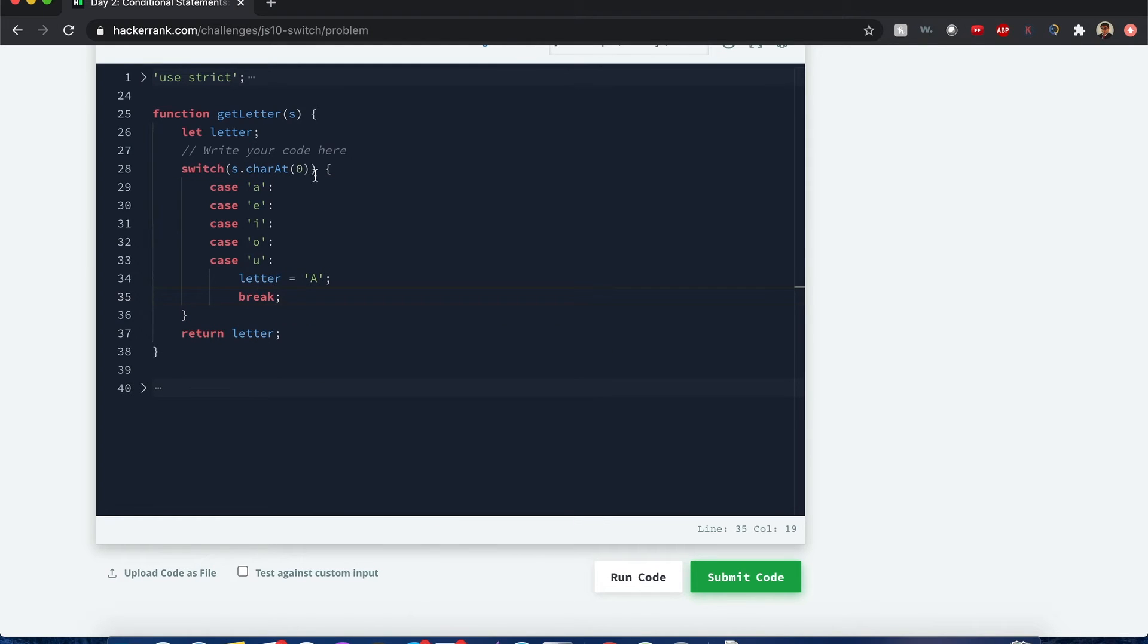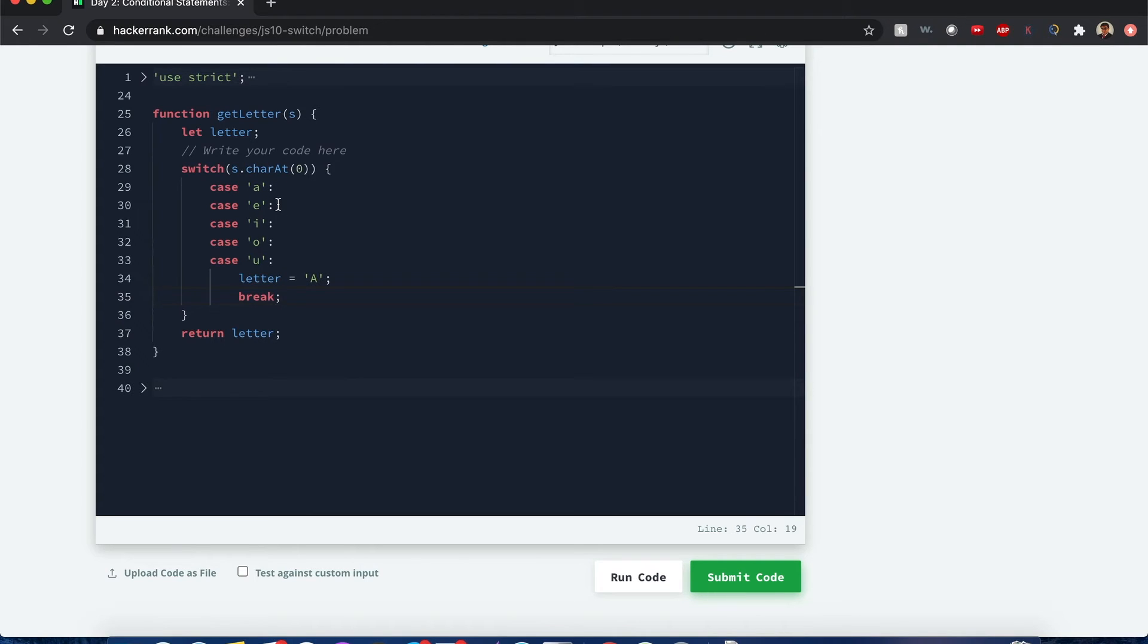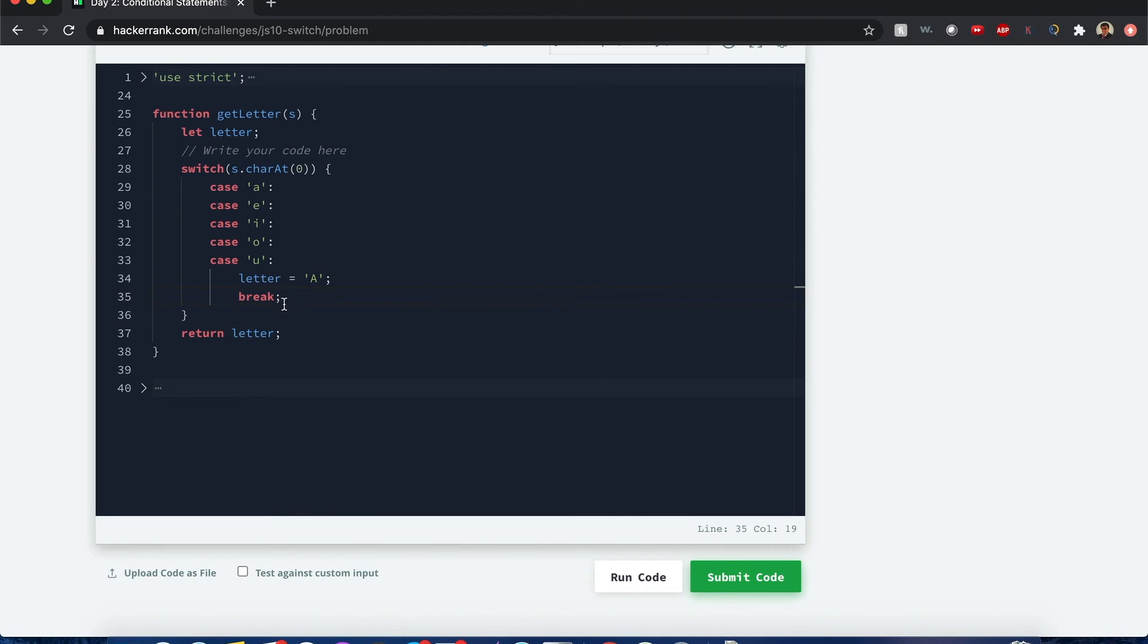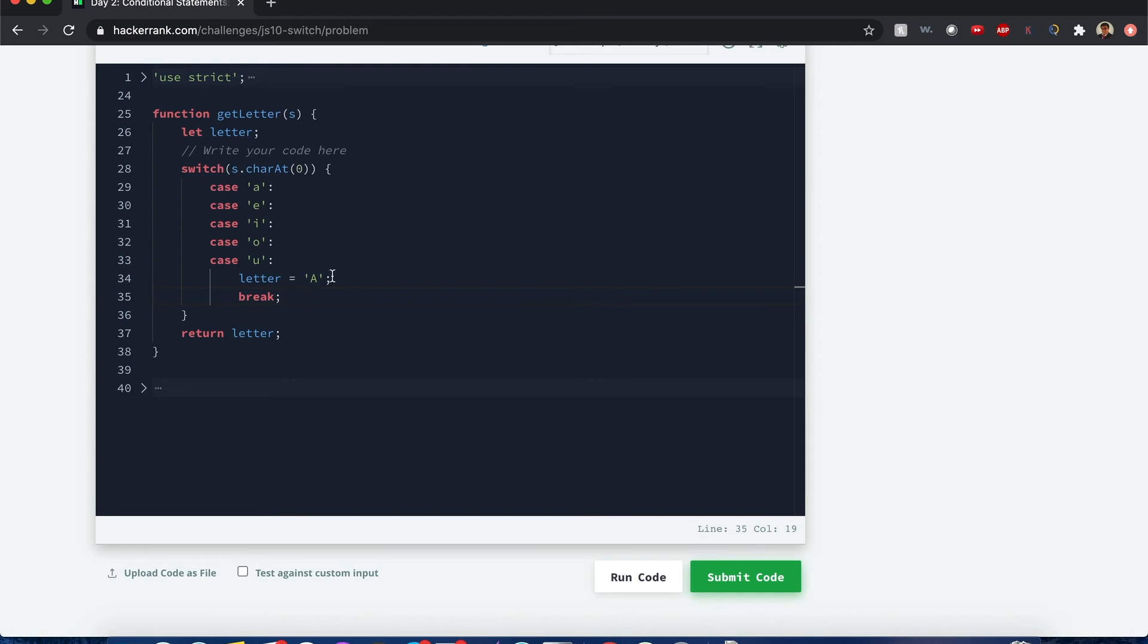So let's just say that this s.charAt is an a. That means it will execute this code here since it's an a, but there's no break statement below it's going to execute the case code below it which is e. And since there's no break statement it executes i then o then u. If I define a break statement here it's going to assign that letter equals a but it'll stop executing and exit out of the switch statement. So the moral lesson, always add a break statement to indicate that all the cases above have their code executed but you won't end it at that break statement, hence break away.